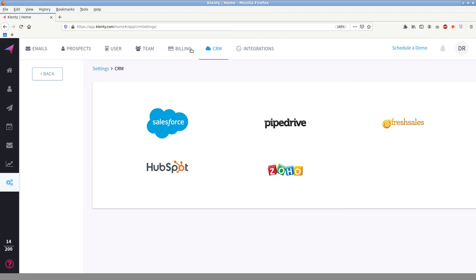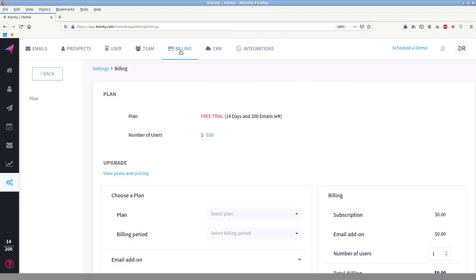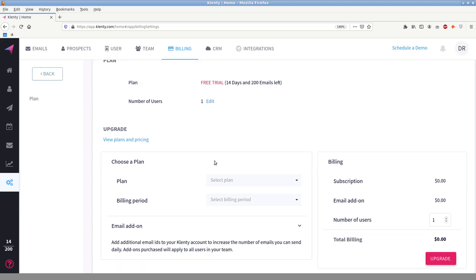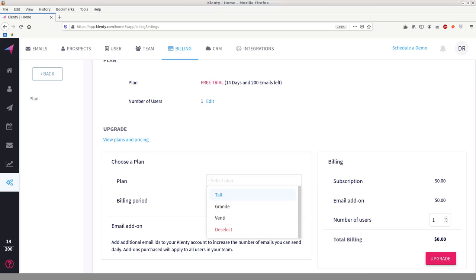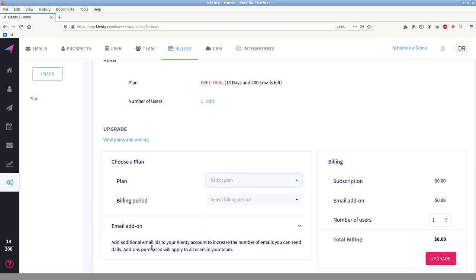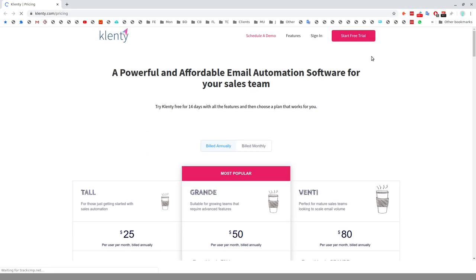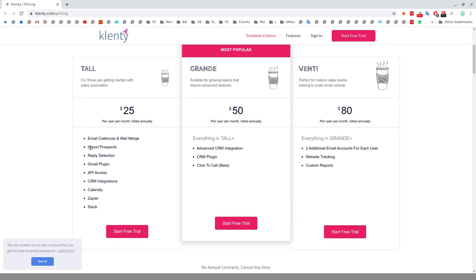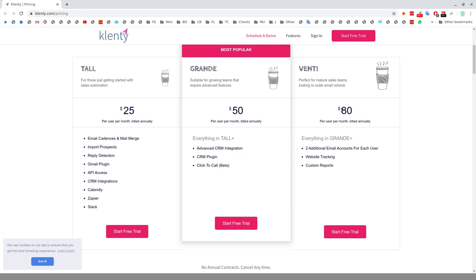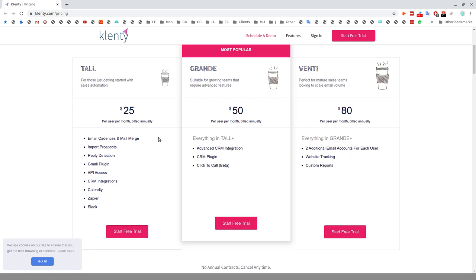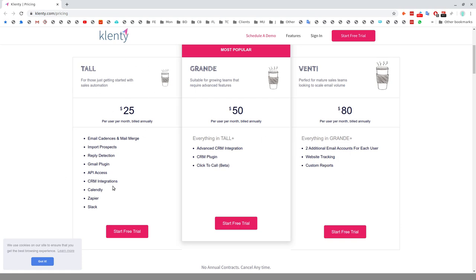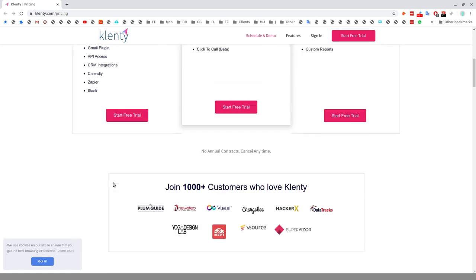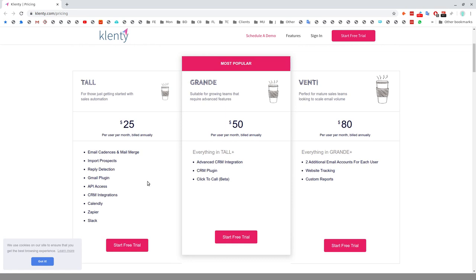And then basically in terms of the Clenty plans, you have Tall, Grand, and Venti. And you also have, as I say, you can purchase additional email add-ons. And those are, I think, $15 each. So you can stay on your same tier and just purchase more of these. At the time of writing, what you have is basically $25 per user per month for Tall, $50 for Grande. And in Grande, you get a CRM plugin, advanced CRM integration. And in Venti includes two additional email accounts for each user. So basically you can subscribe to Tall and purchase two additional email add-ons. And that would work out more cost-effective than one Venti subscription.